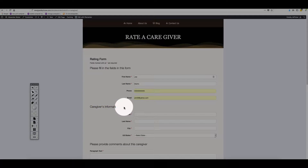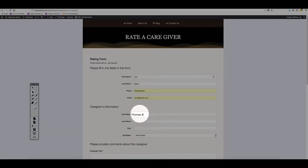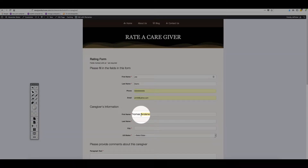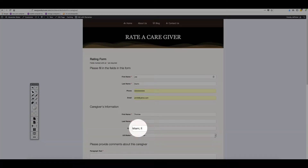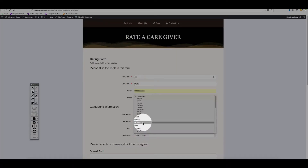Now for the caregiver's information: his name is Thomas Anderson. You put the last name right underneath. The city is going to be Miami, Florida.